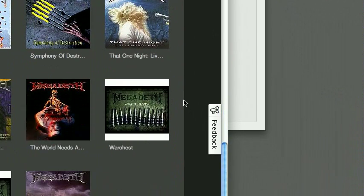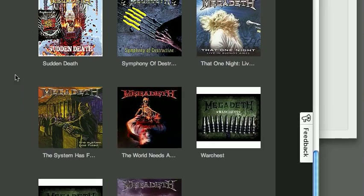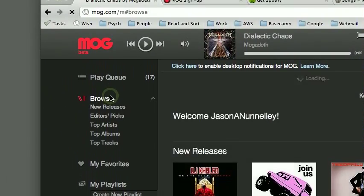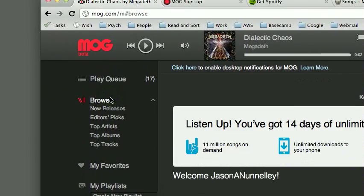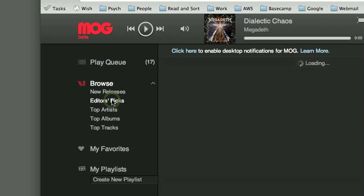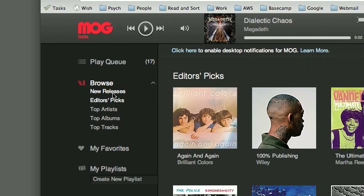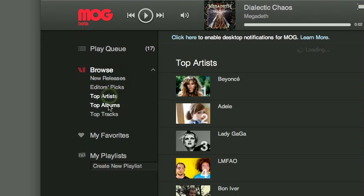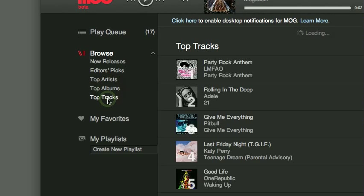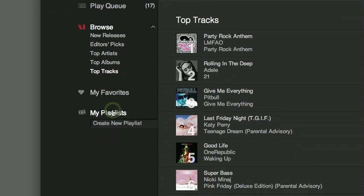You do have a feature where all three of these music services push artists and releases. I'm sure that's part of their licensing deal and the marketing deal with the record labels. You have the editors' picks, you have the new releases, top artists, top albums, top tracks, the same old sort of promotional music world kind of thing you expect.